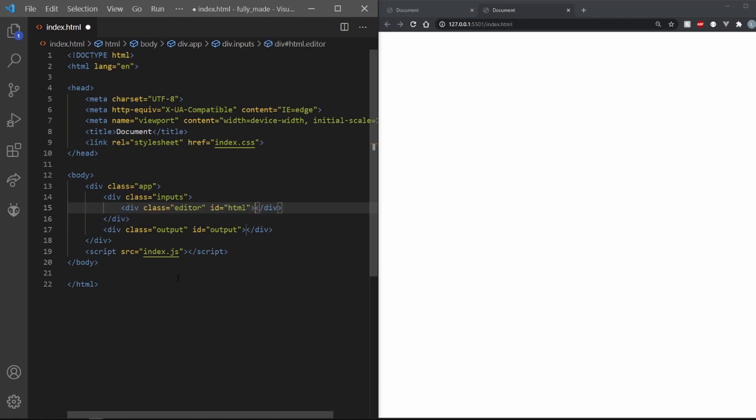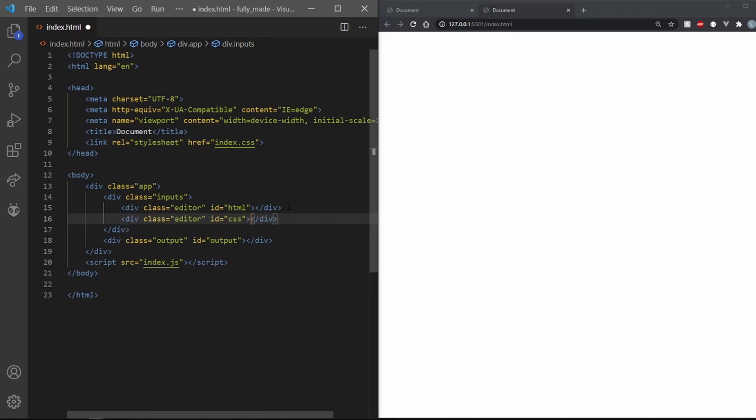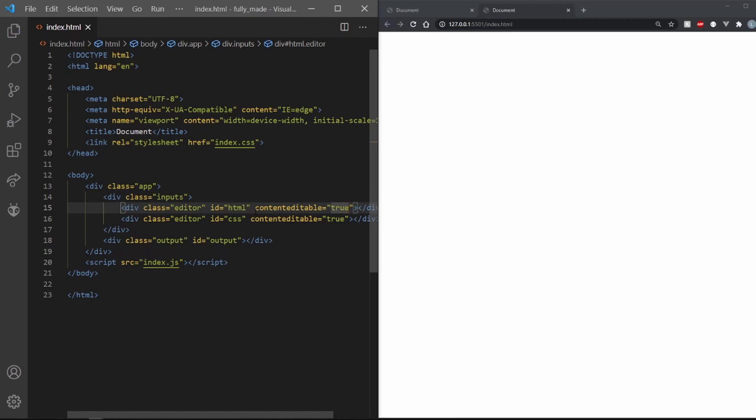Start by making a div with the class of editor and the id of HTML. We also need a div with the class as editor but the id as CSS. Now if you set their content editable property to true, they will allow the user to type things in them.